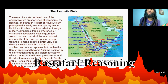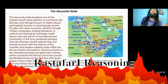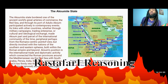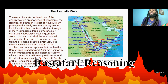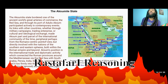The Aksumite state bordered one of the ancient world's greatest arteries of commerce, the Red Sea, and through its port at Adulis, Aksum participated actively in contemporary events. Its links with other countries, whether through military campaigns, trading enterprise, or cultural or ideological exchange, made Aksum part and parcel of the international community of the time — peripheral perhaps from the Romano-centric point of view, but directly involved with the nations of the south and eastern states, both within the Roman Empire and beyond. Aksum's position in international trade and diplomatic activity connected the Roman provinces around the Mediterranean via the Red Sea with South Arabia, Persia, India, Sri Lanka, and even China, tying it firmly into the network of commerce.